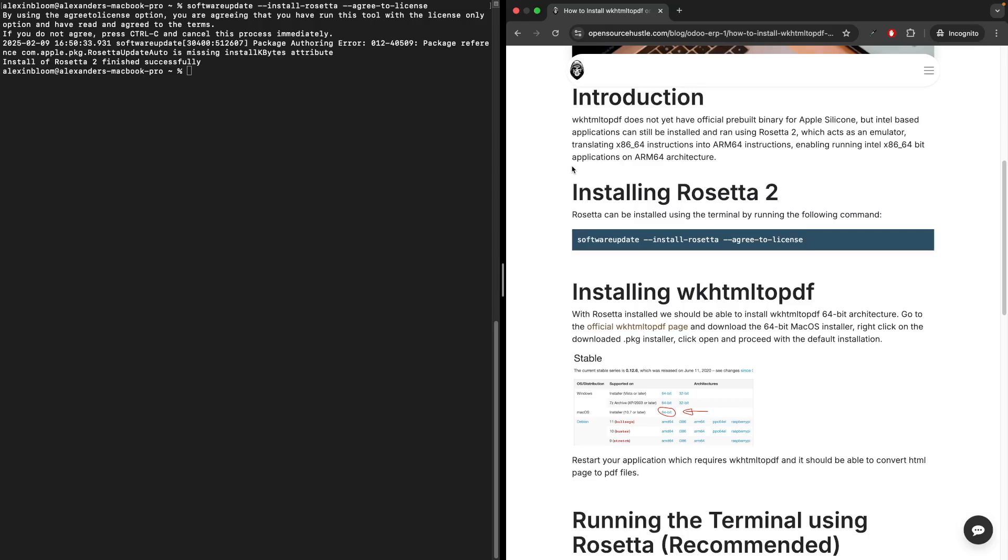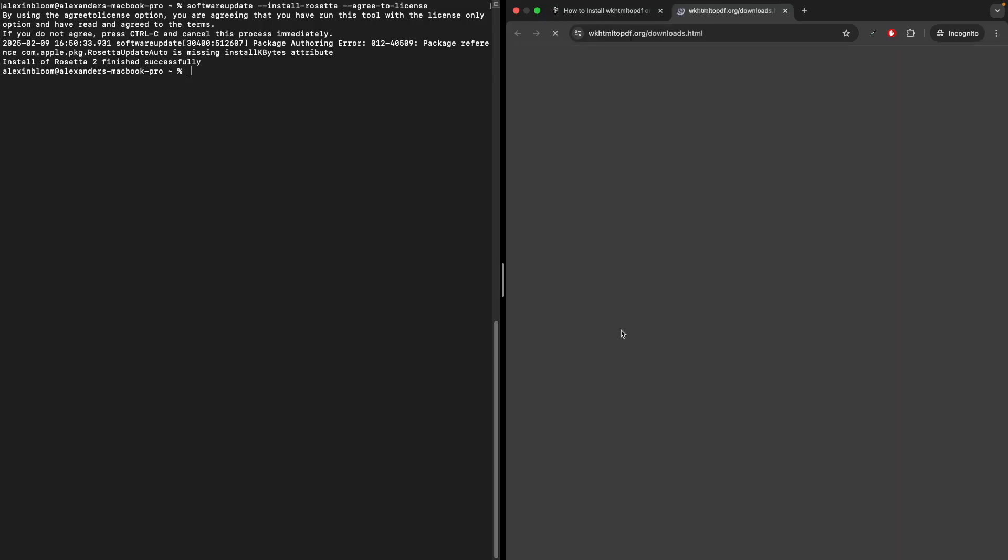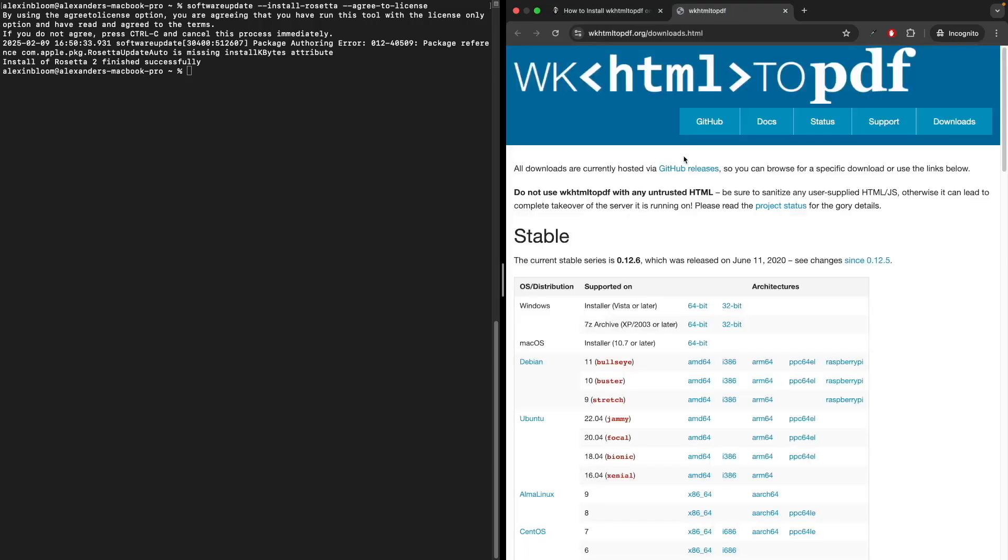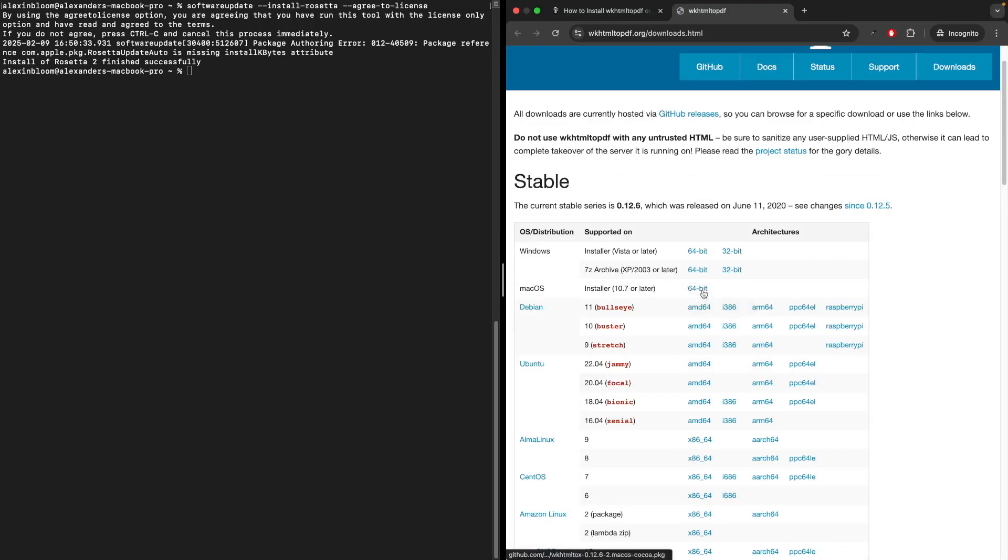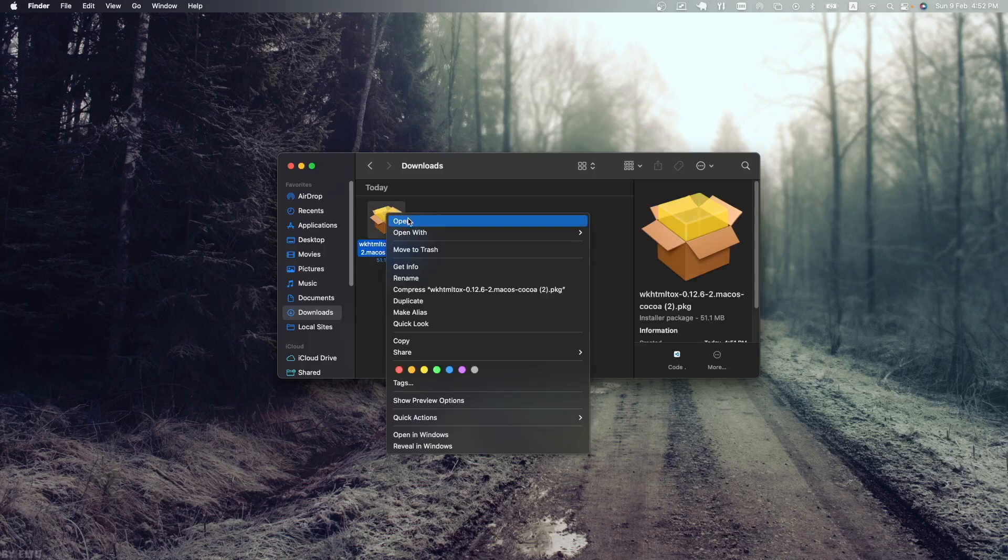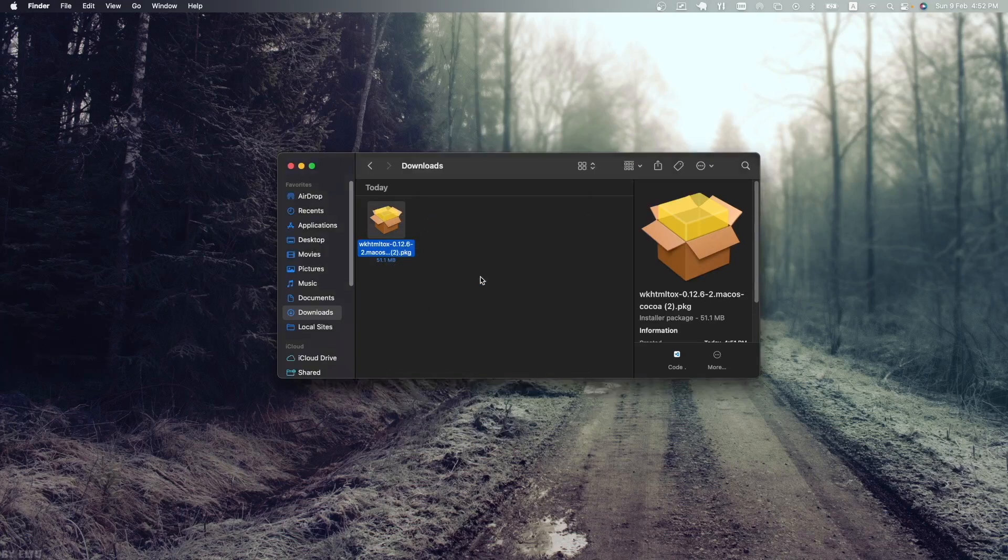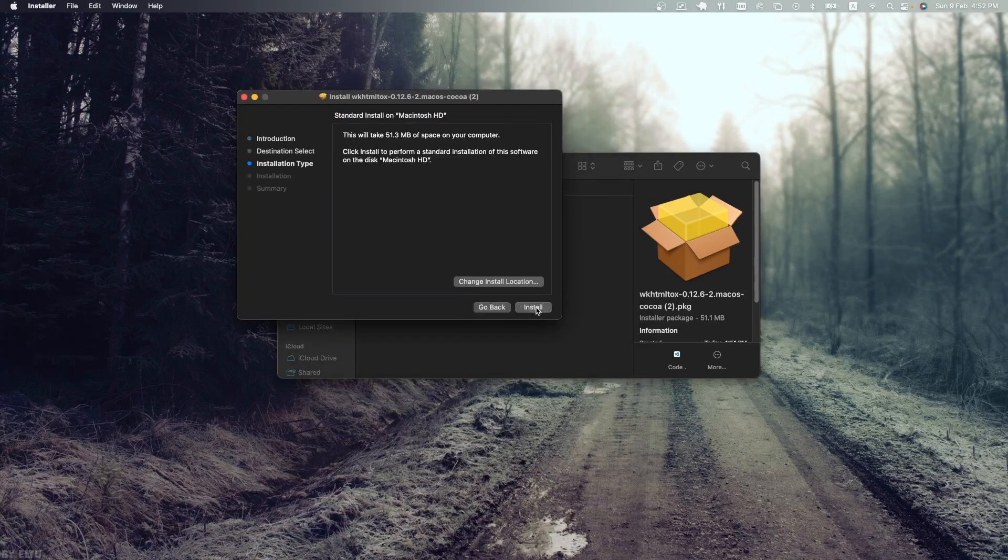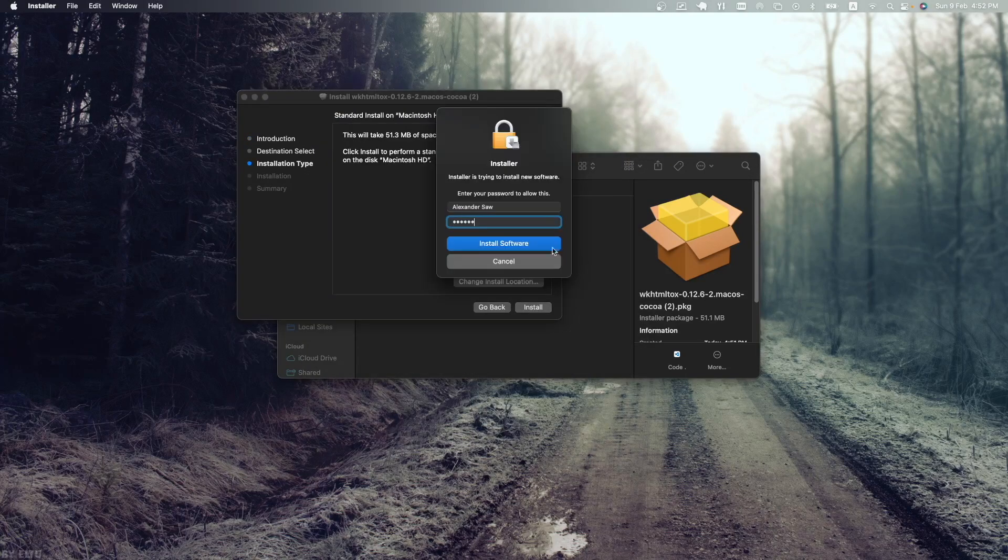So let's go to the official wkhtml to pdf page and download the Intel installer by clicking 64-bit. Now right-click on the installer, click open, and proceed with the installation. I'm going to keep everything default.